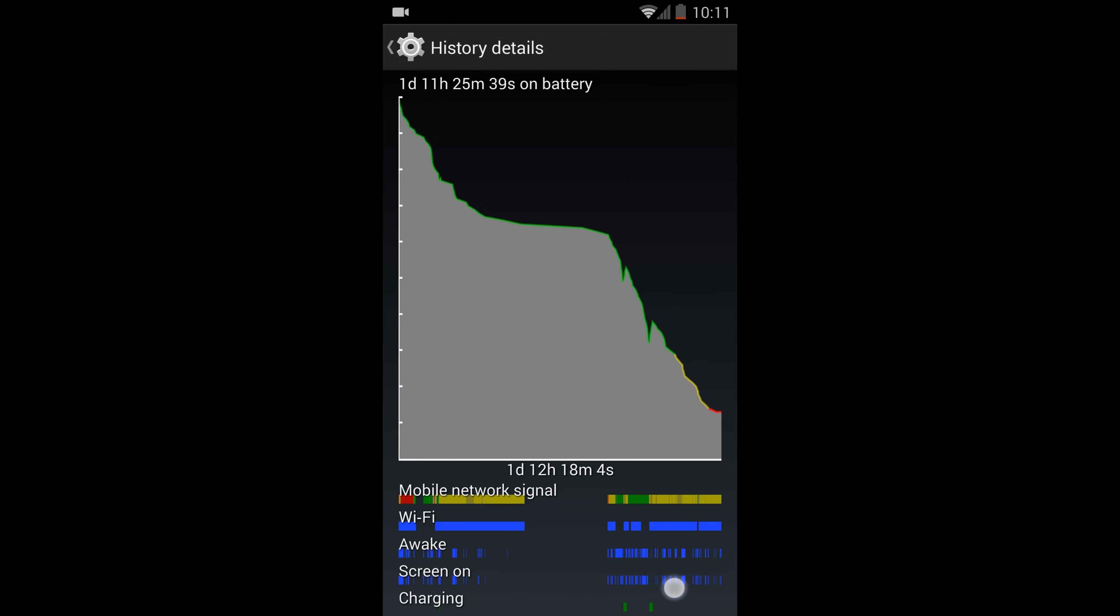As you can see, my usage is pretty random, so I know that if you watch videos or leave the screen on for a while at once, you can get much better battery life.